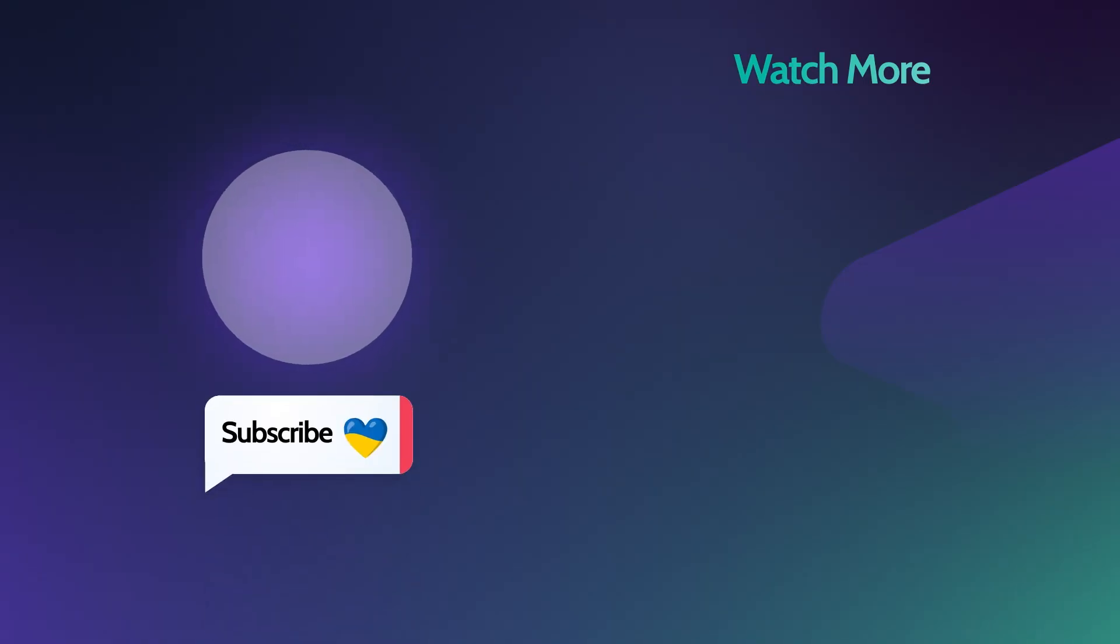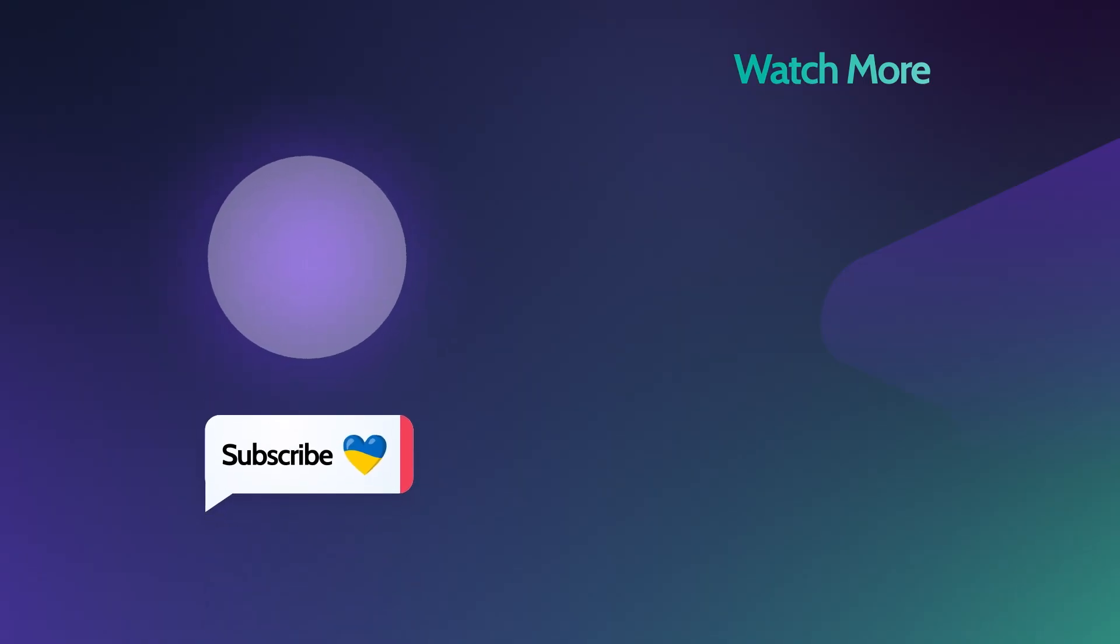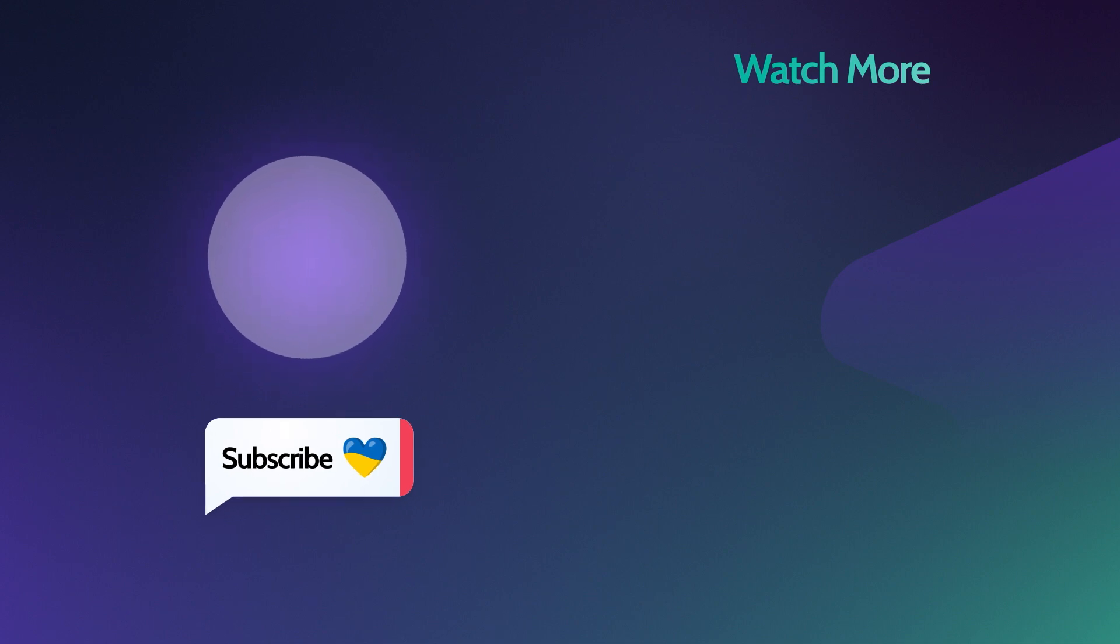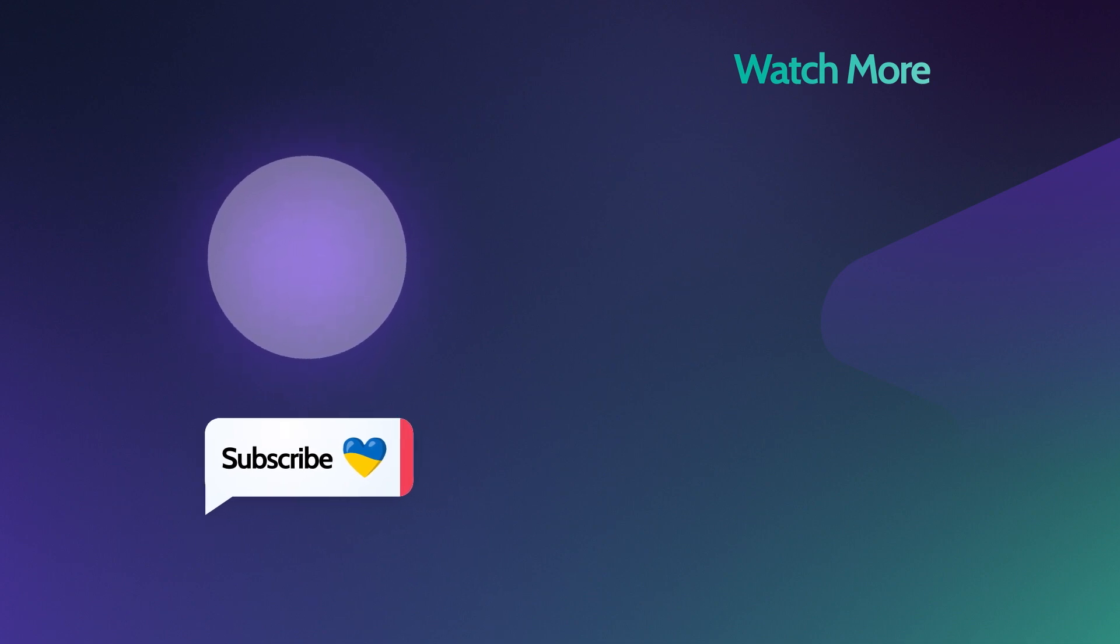Let us know if the video was useful. Don't forget to subscribe and share your feedback in the comments below. Cheers!